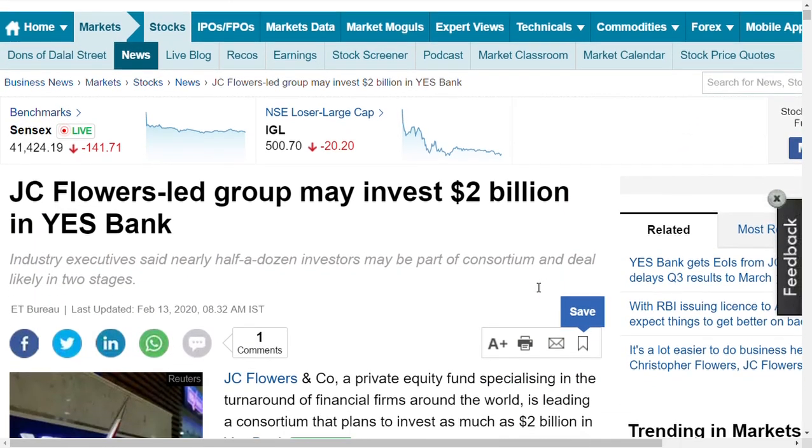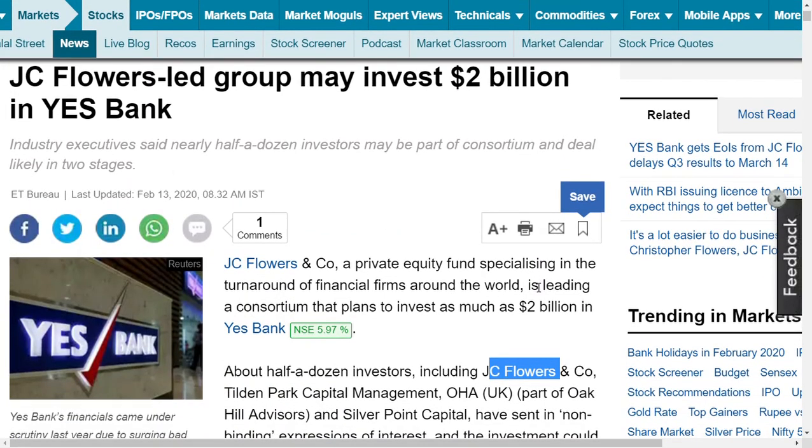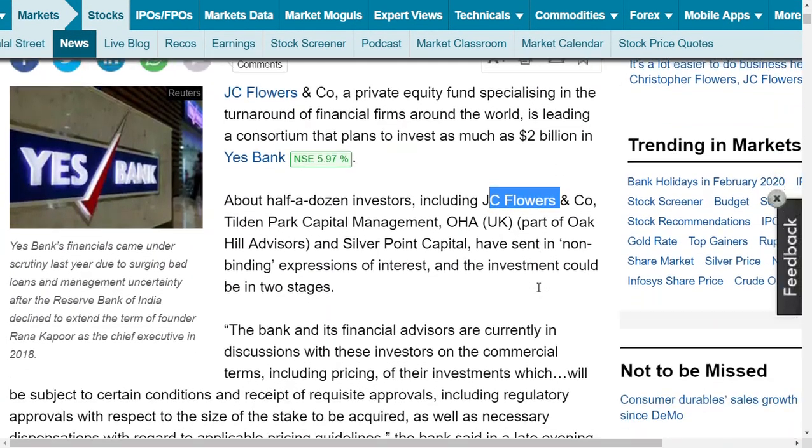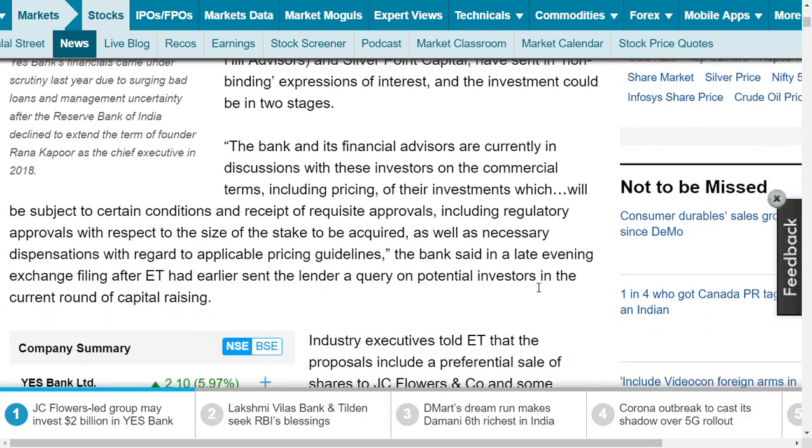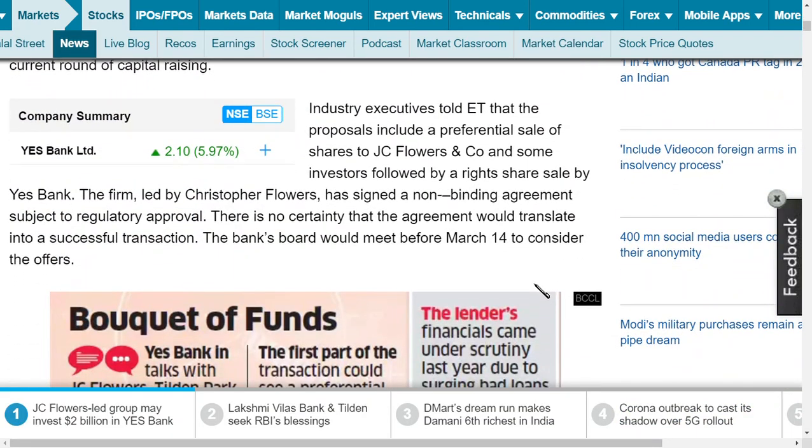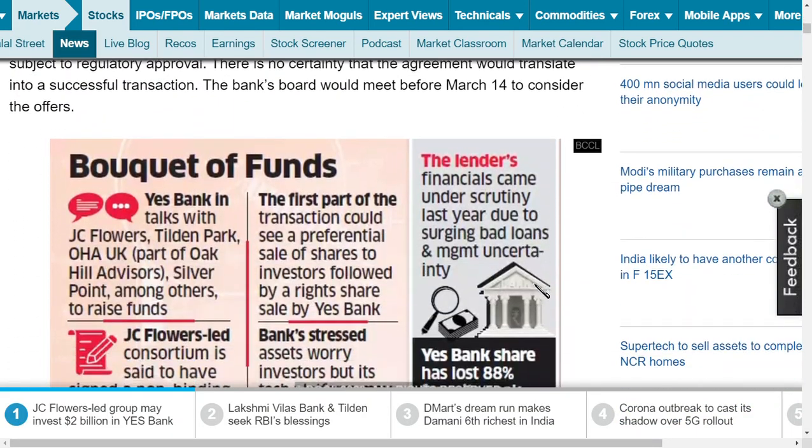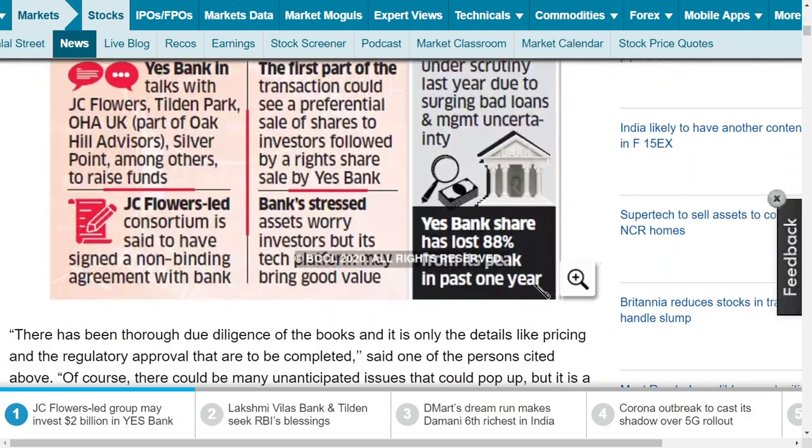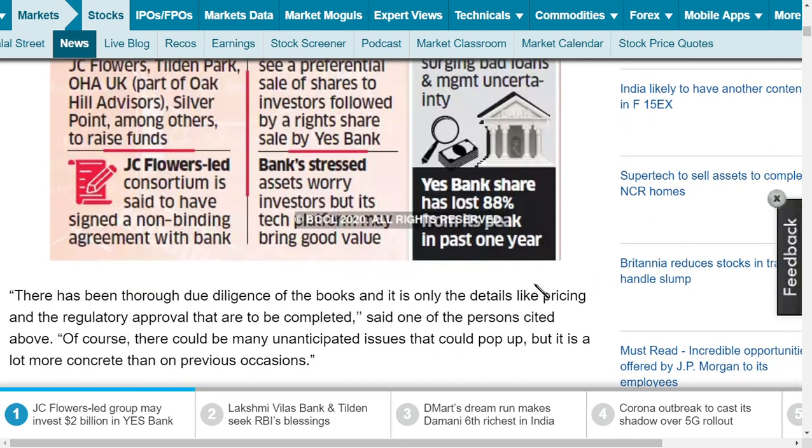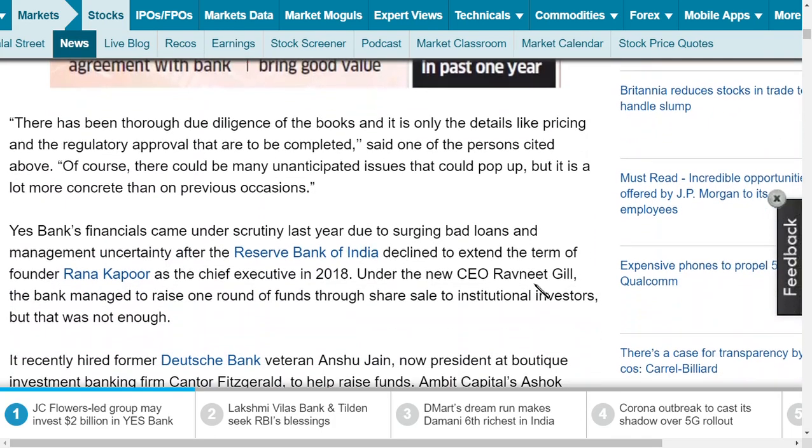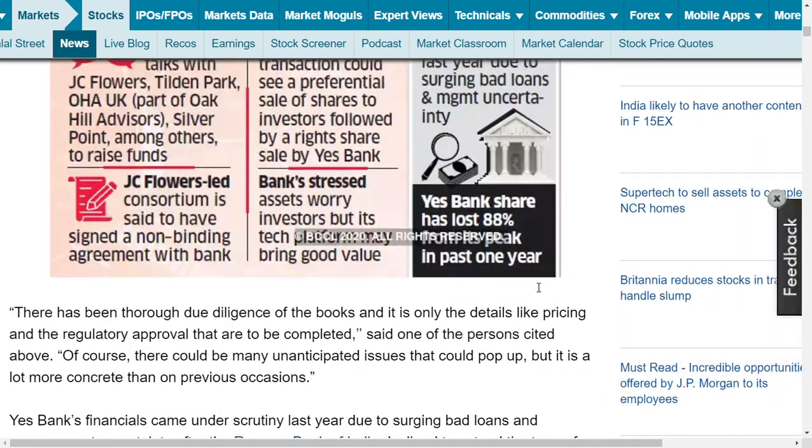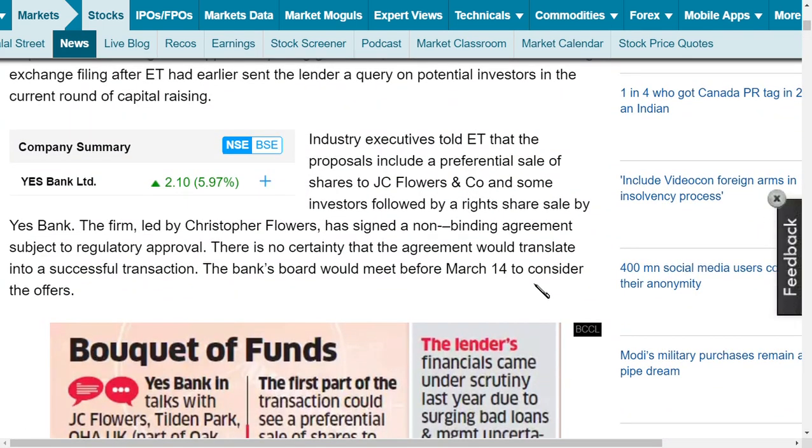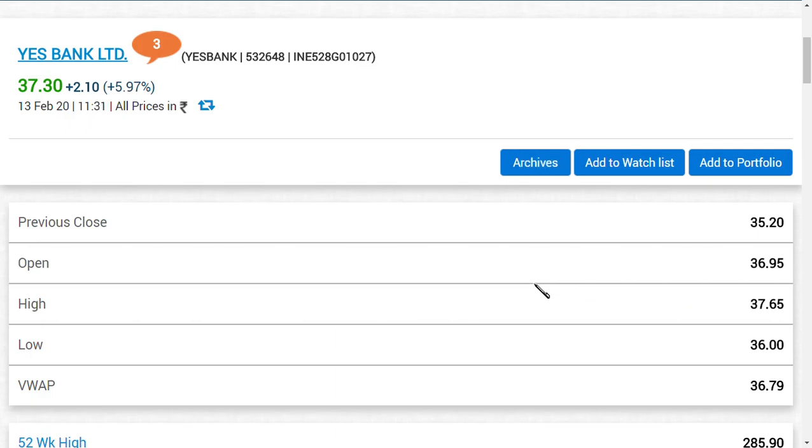JC Flowers Group may invest $2 billion USD in Yes Bank. Almost 88 percent of Yes Bank's value has been lost. Now media will come and post good news about this bank because big people have bought their shares, so there should be good news in order to move the share up. Now they will put all good news and take the share up.